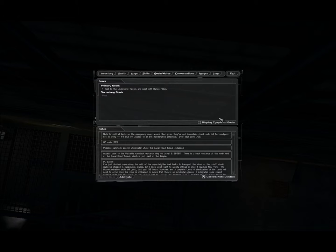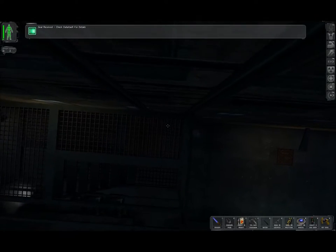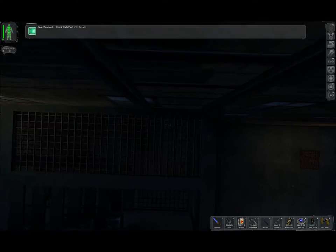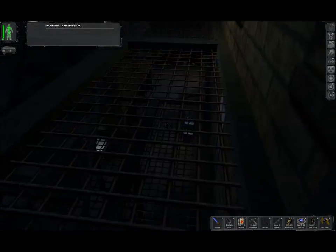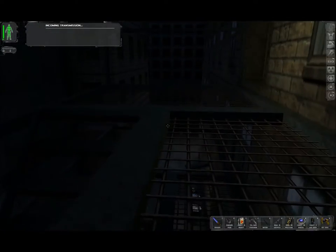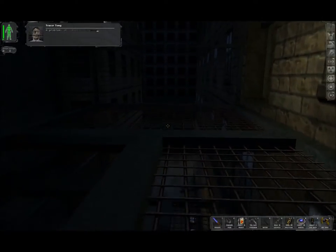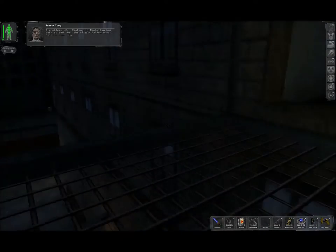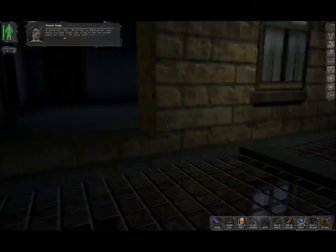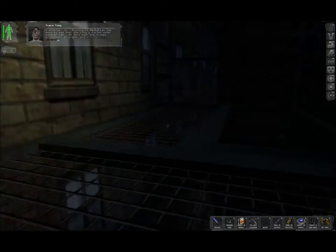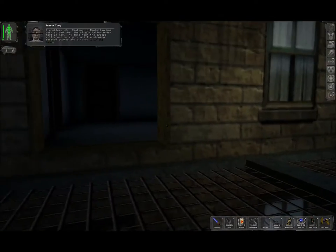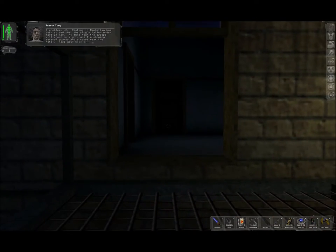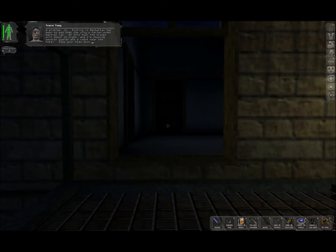So, new primary goal is get to the Underworld Tavern and meet with Harley Philbin. Before doing that, though... A problem, JC. Rioting in Manhattan has been so bad that the city's fallen under martial law. At this hour, the troops will shoot on sight, and I'm showing several guards and a robot near the hotel. Keep your head down.